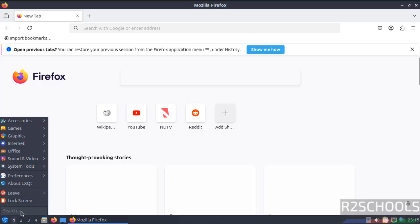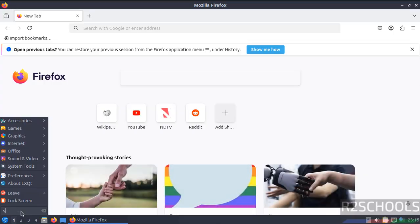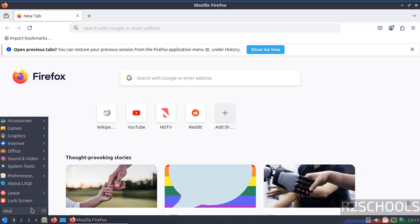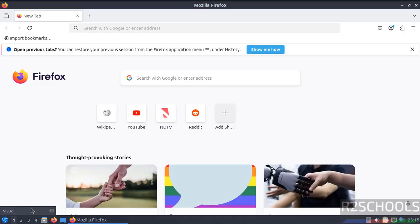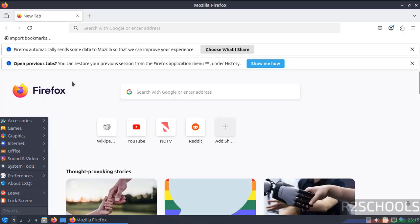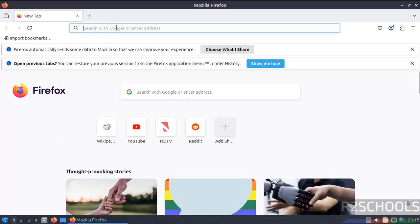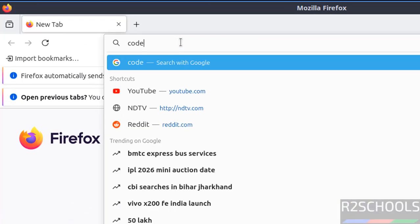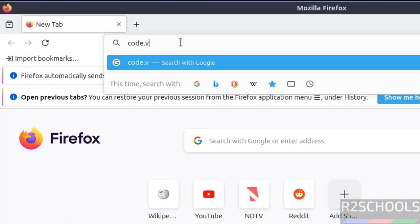See here, we don't have Visual Studio Code. Even if you search for Visual Studio Code, you don't have it. Then go to code.visualstudio.com and hit enter.